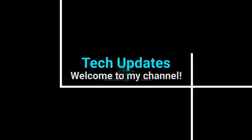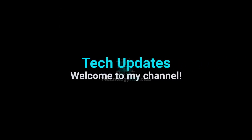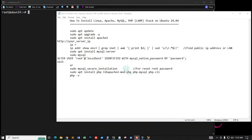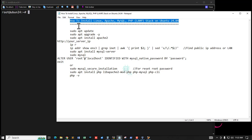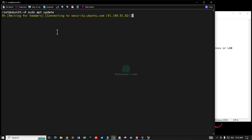Hello viewers, welcome to my Tech Updates official YouTube channel, powered by Technology RSS. In this tutorial, we will learn how to install Linux Apache MySQL PHP (LAMP stack) on Ubuntu 24.04 server. Ubuntu 24.04 is the latest release from the Ubuntu repository.